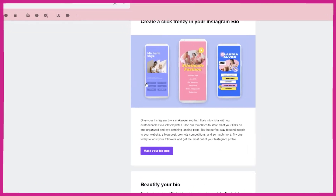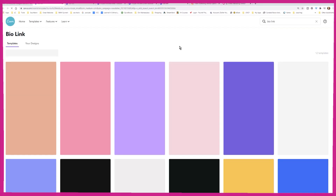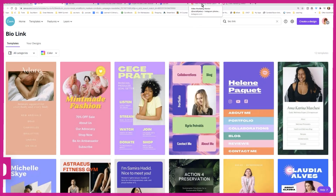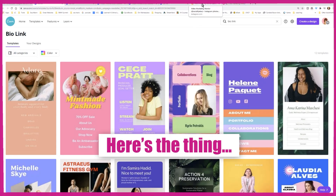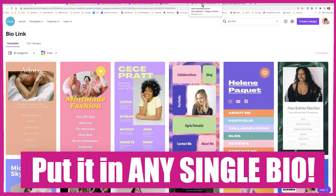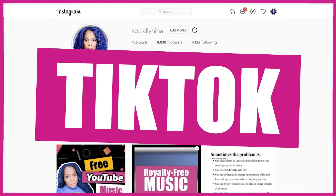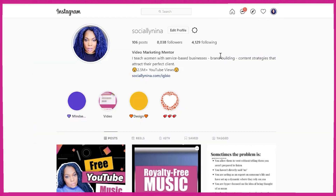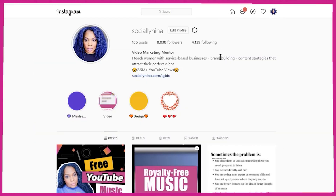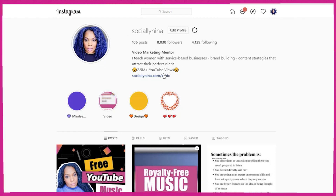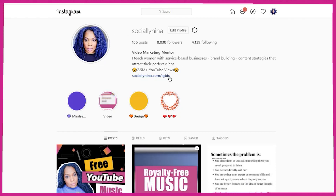Here's the email from Canva basically saying 'make your bio pop.' They're talking about your Instagram bio — but here's the thing, you can put it in any single link you have, including TikTok, which I'm back on by the way. So here I want to show you in my bio...